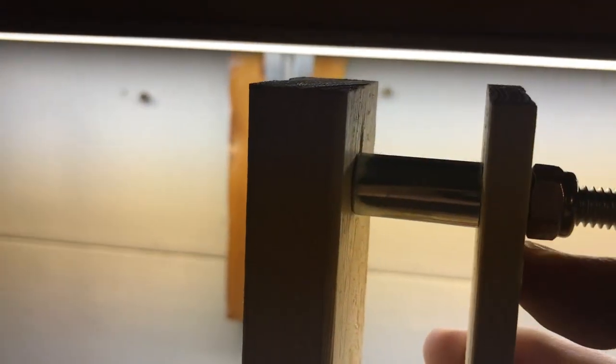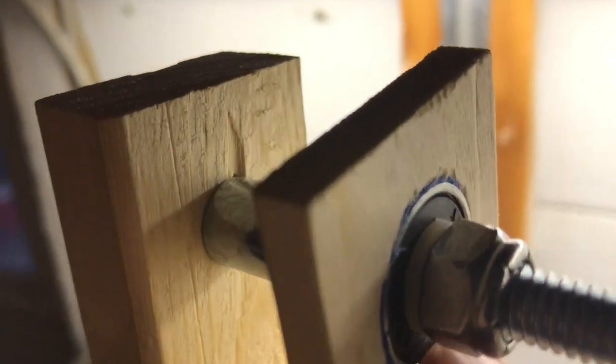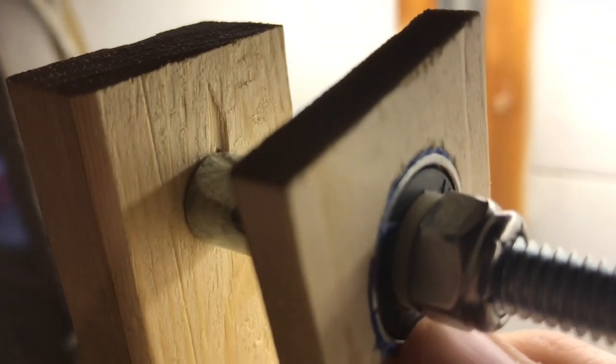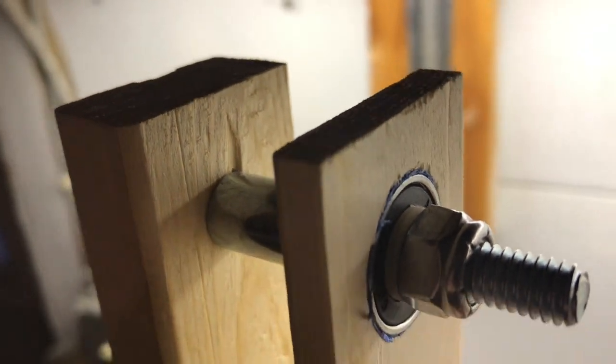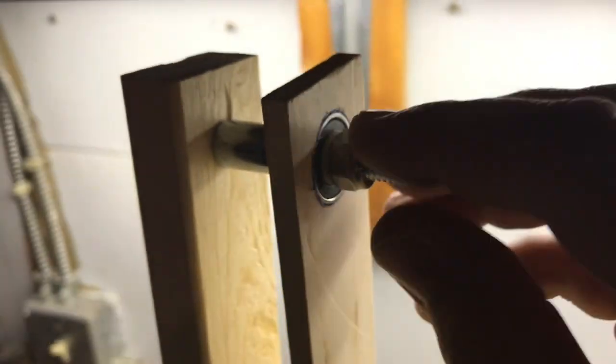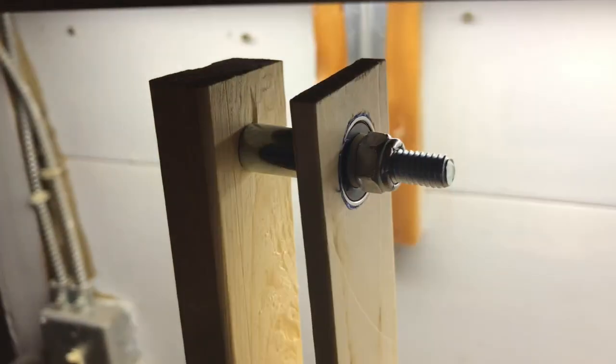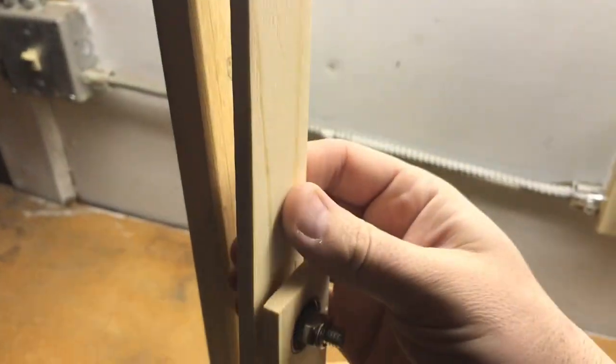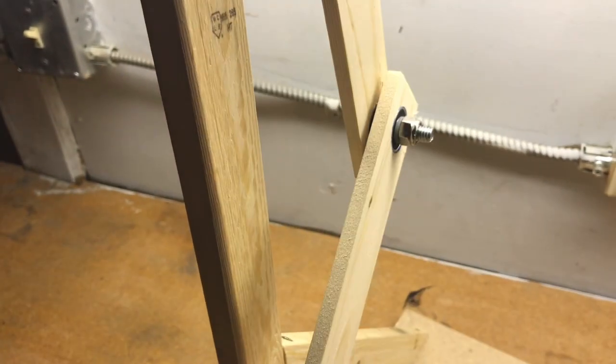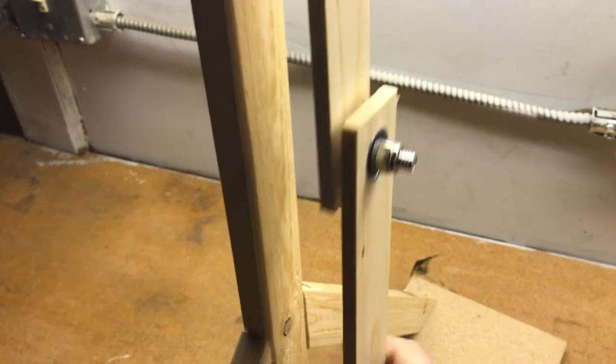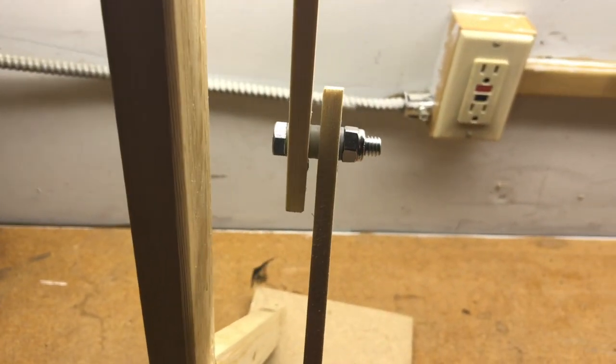I also put on, before I put the nut on, I put some nylon washers in there and then put a lock nut. And this right here, I just ripped some boards, make them nice and skinny.